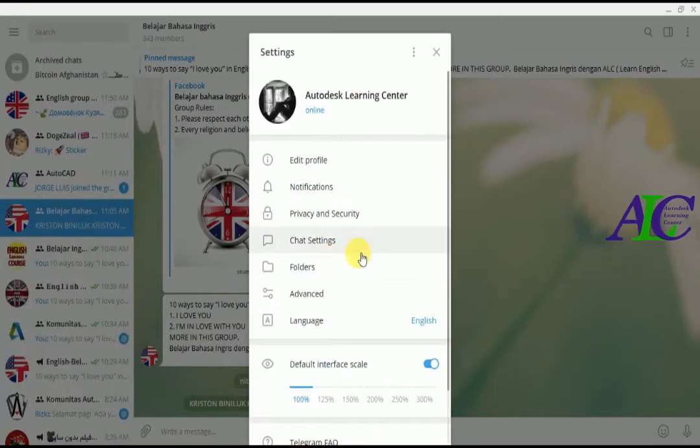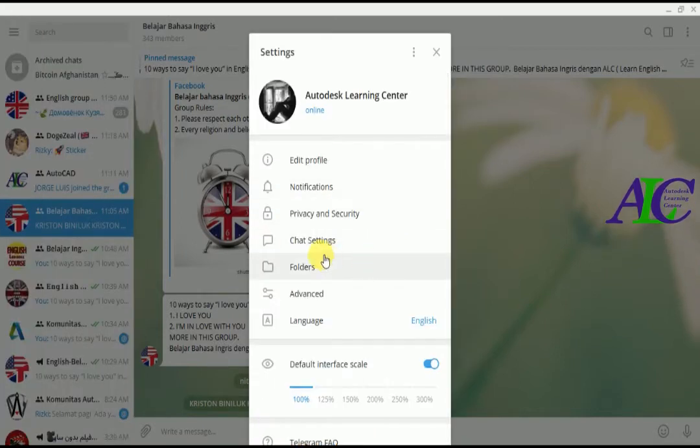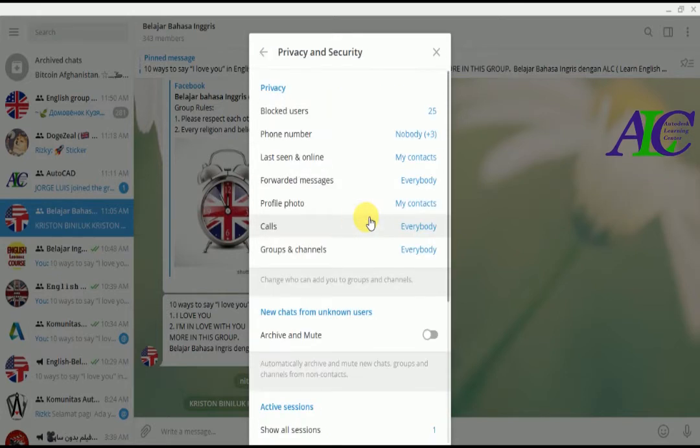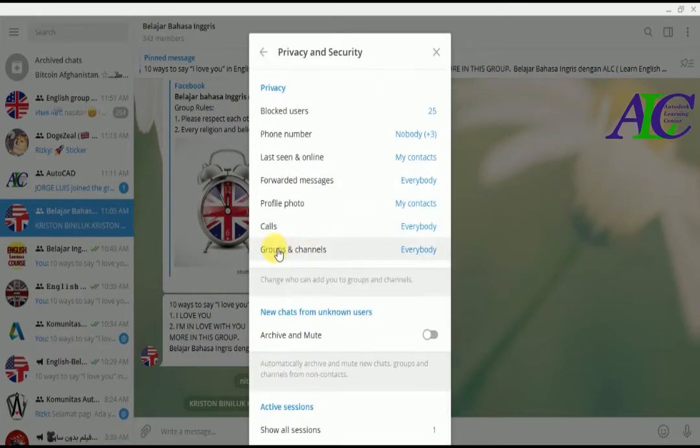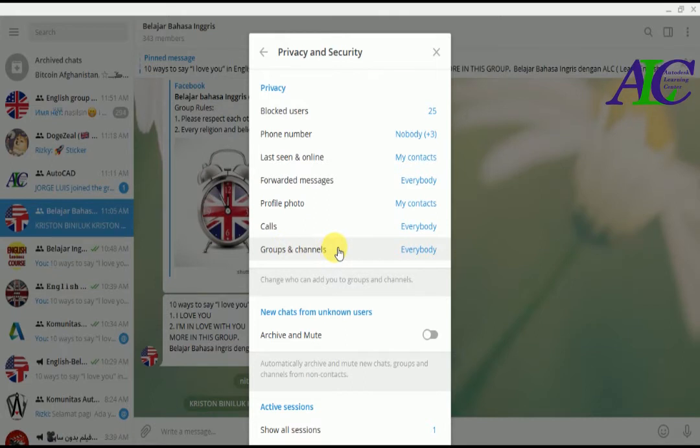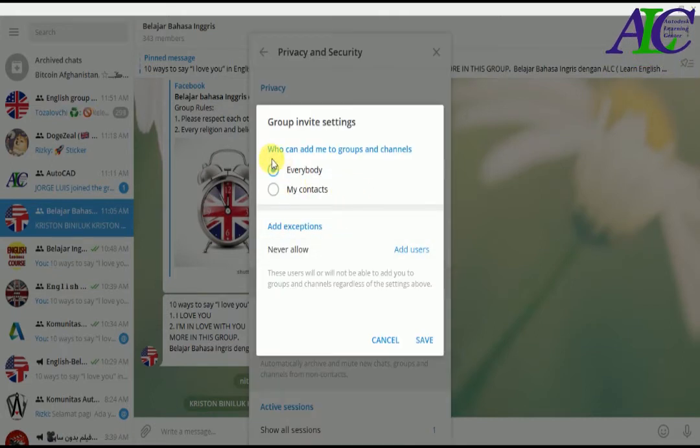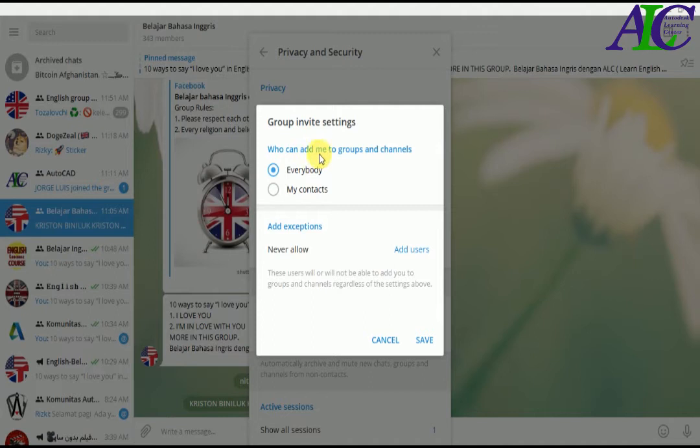And then from here click to Privacy and Security and then click to Group and Channel. And then from here as you can see this is the default that who can add me to groups and channel now.